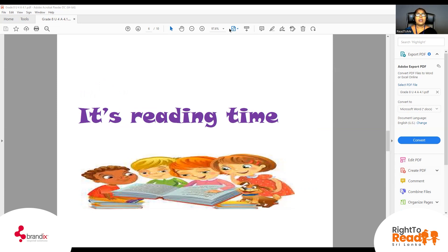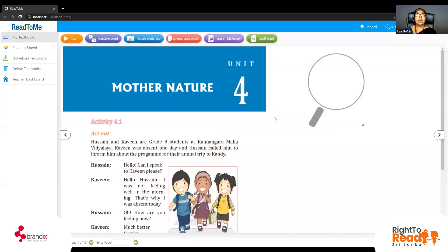So you can turn to your textbook. I will share the textbook with you. So we have two friends, Hussein and Kaveen. Who are the two friends? Hussein and Kaveen are the two friends.